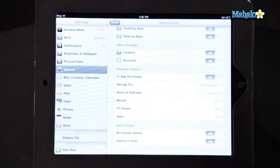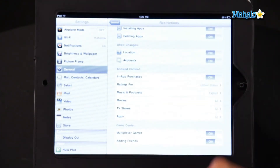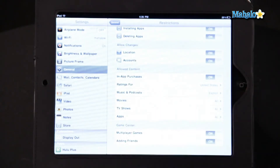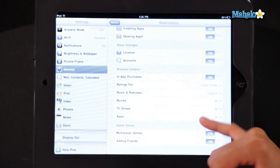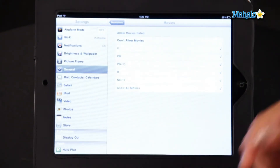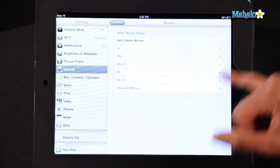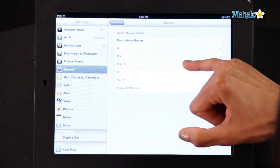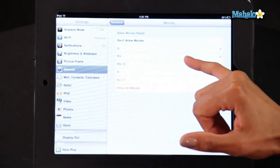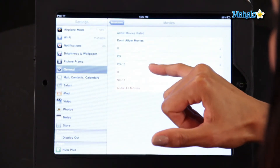If you scroll down, it'll allow you to set restrictions for music and podcasts, movies, TV shows, and apps. So for instance, if you click on movies, it'll show you the different types of ratings you can set restrictions for. I'm going to set mine to PG-13, and it won't allow me to watch movies that are rated R or NC-17 — just PG-13 and below.